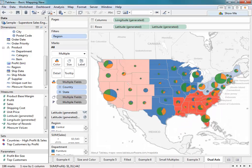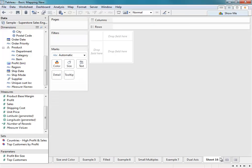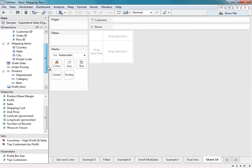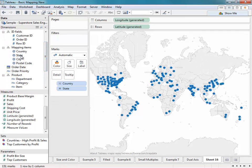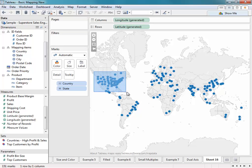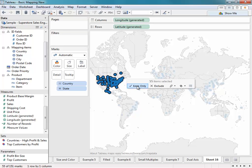For our final example, we'll be creating a dual-axis map. A dual-axis map overlays one map on top of another. In this example, we're looking at a symbol map over a filled map. Let's go ahead and recreate this view. Create a new worksheet, and then double-click on the State field. We can focus in on the United States region by selecting those marks and keeping only.